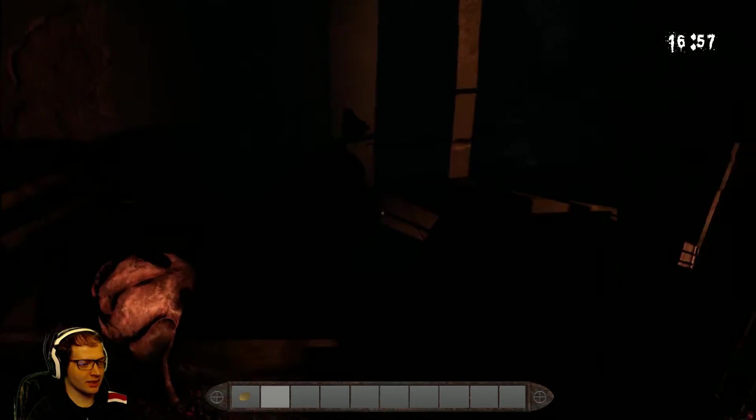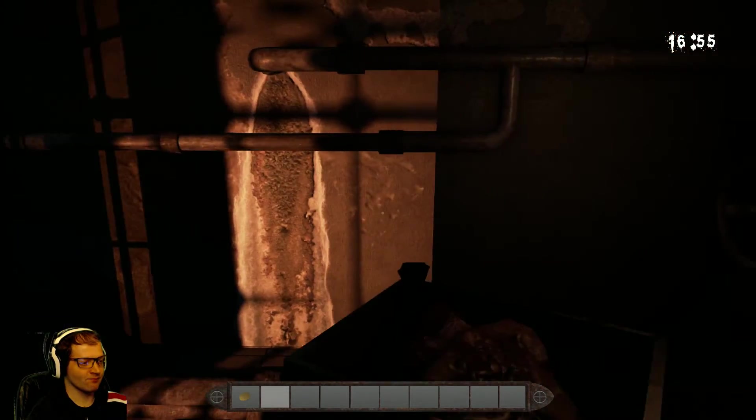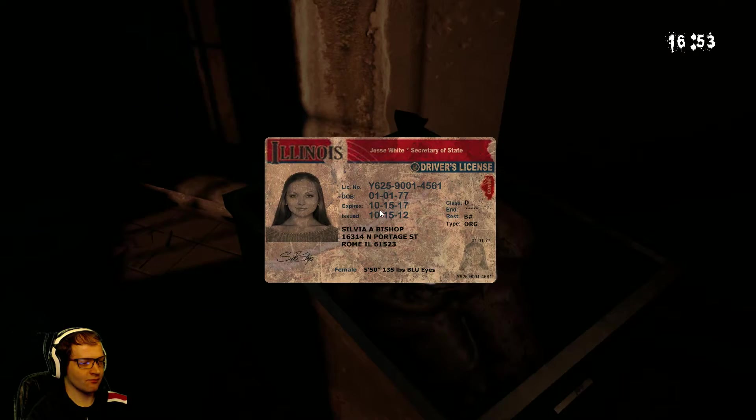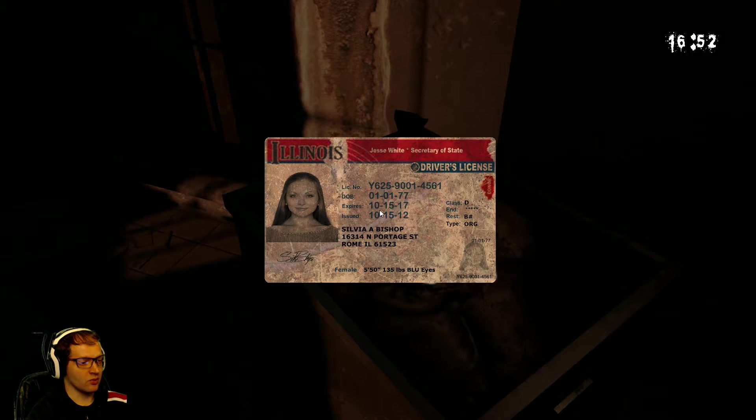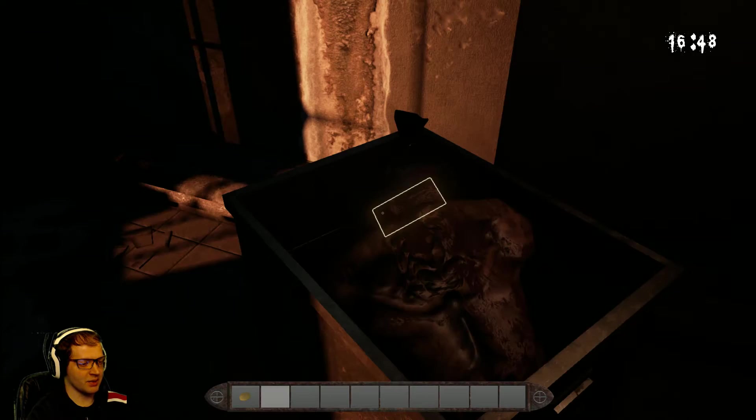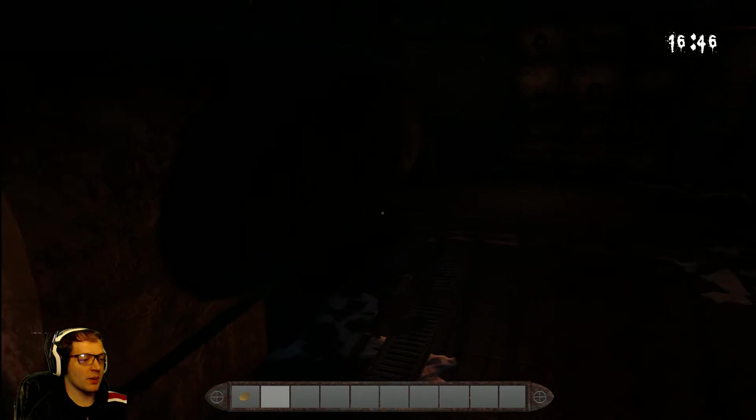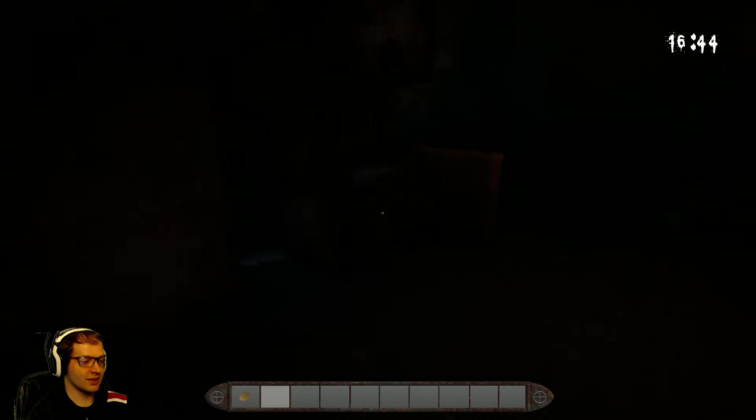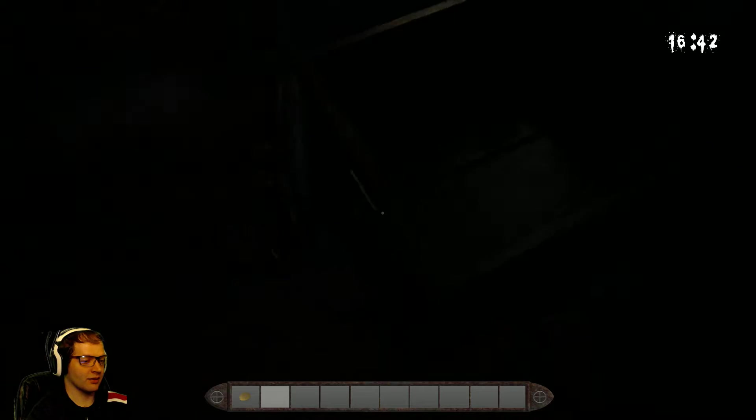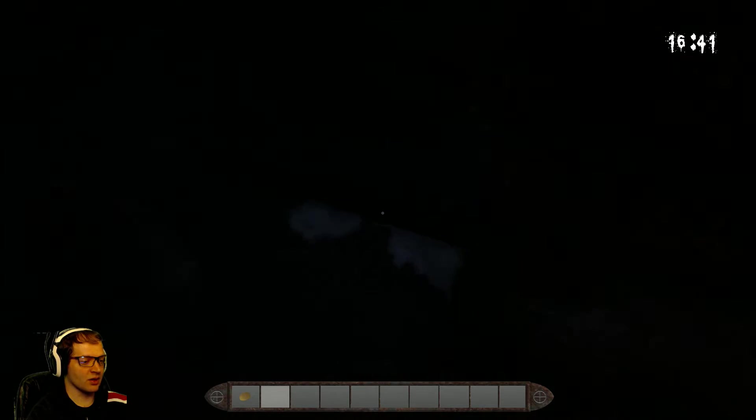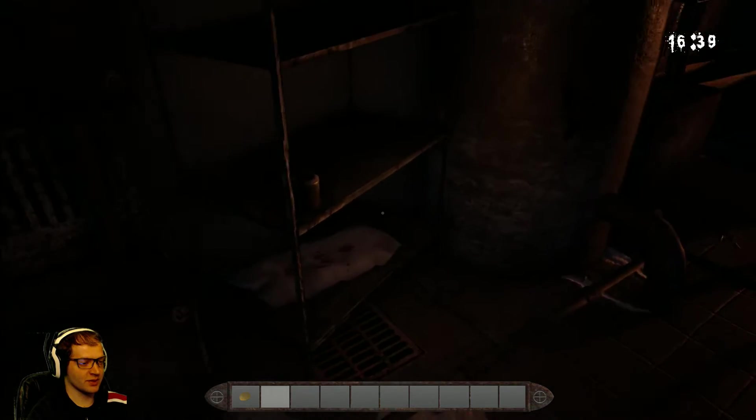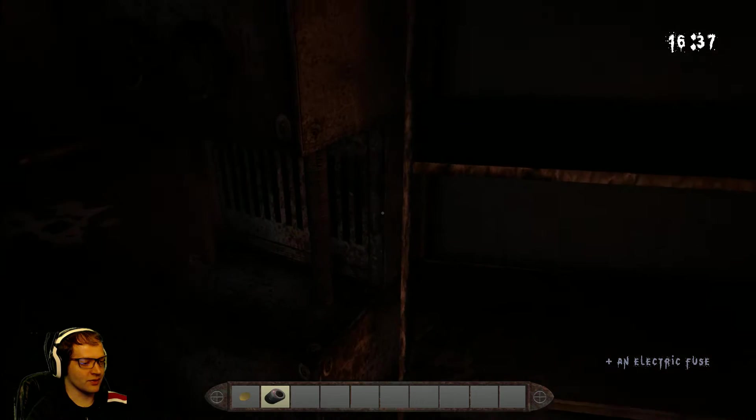I'm guessing this is where they dispose of the bodies. Yeah, that looks like a rope cage. Ooh. Another person from Illinois. Sylvia A. Bishop. Oh, maybe these people are all victims. Because they did lead me to believe that you could collect information about previous victims.